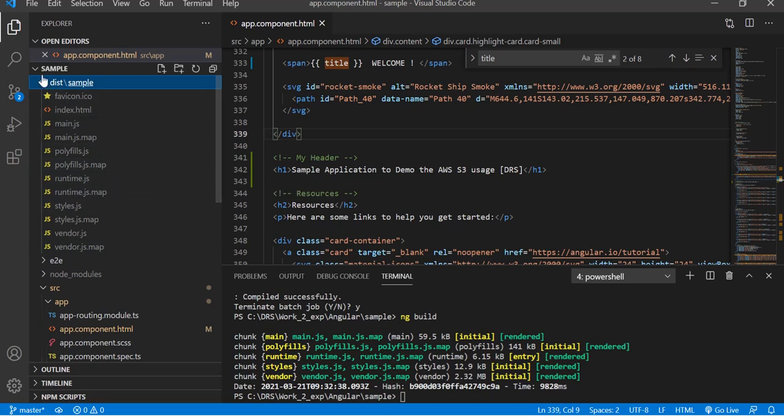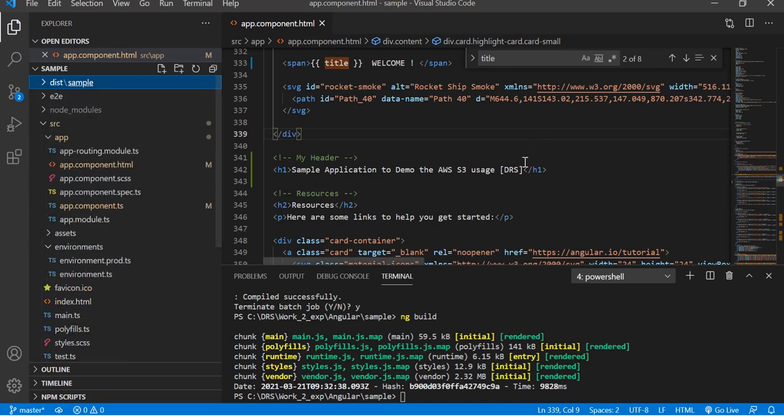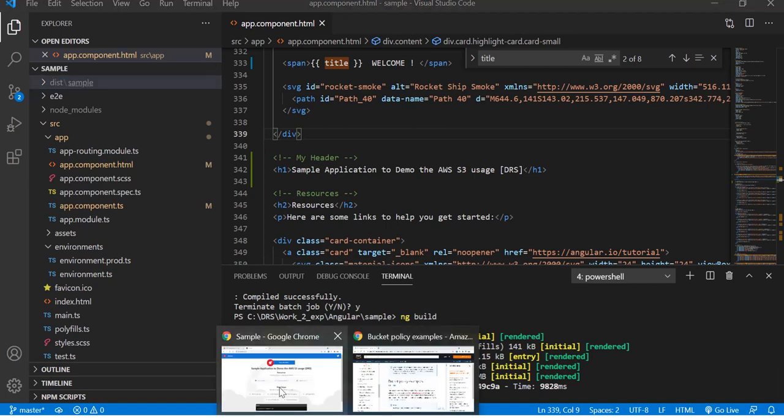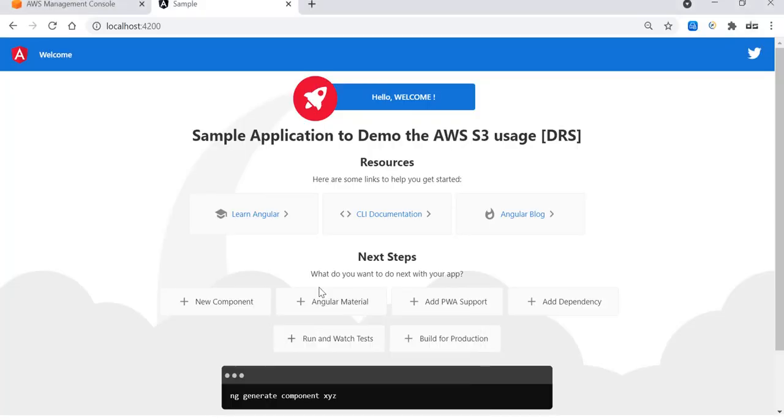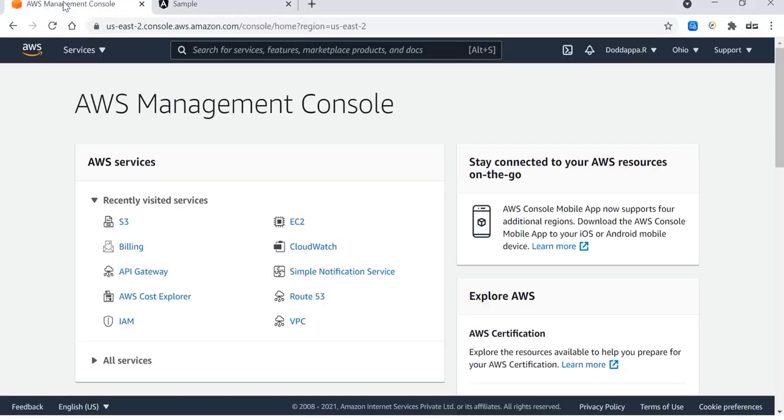Here you go, this is the distribution build. This is the package which will be going to deploy into S3 bucket. Now that our app is ready, let me go to the S3 bucket and see how we can create and configure.